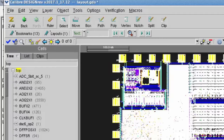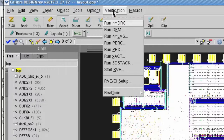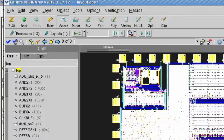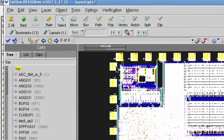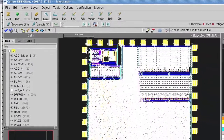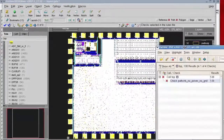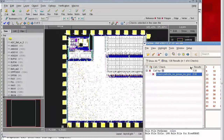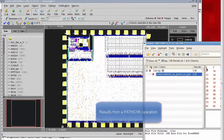Once in a while, path check results can be very difficult to understand. You might be wondering why you're seeing a certain error or what it means. In this video I'll show you some techniques that have helped me deal with situations like that in the past.